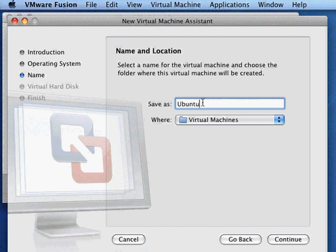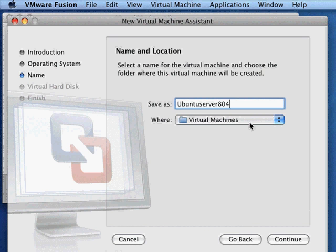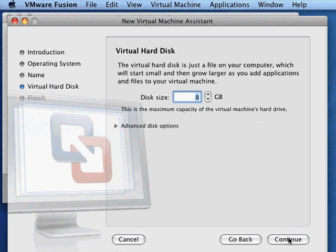Click continue. We need to give this a file name, so I'm going to call this Ubuntu Server 804. By default, it'll store it in a folder called Virtual Machines in your personal folder area. You can save it someplace else if you like, to an external hard drive or some other location if you want.